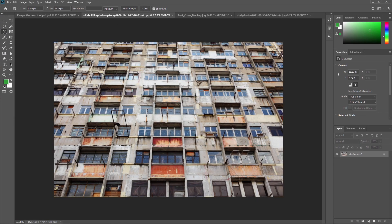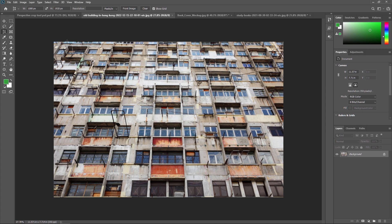Now we are going to this building footage where we are going to crop it perspectively. Our next step is to draw a crop border around the image. Unlike the standard Photoshop Crop Tool, it does not automatically place a cropping border around the image — there is no border after selecting the Perspective Crop Tool.